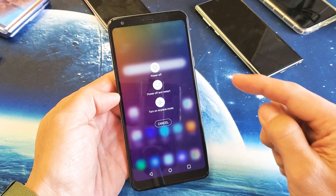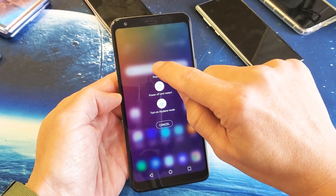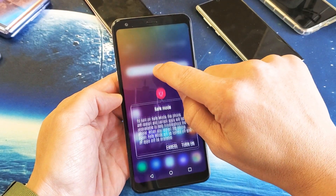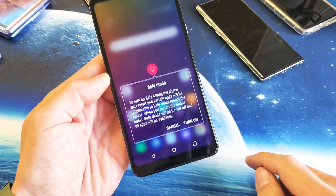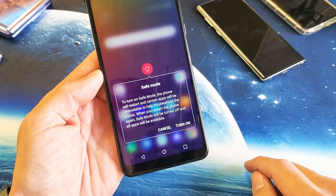The next thing you want to do is press and hold where it says power off. You get this message down here — safe mode.